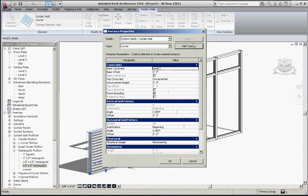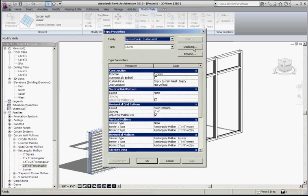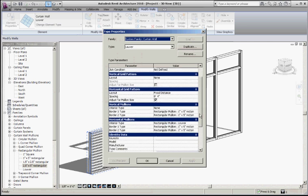If I look at its type parameters, I've assigned its curtain panel to be the empty curtain panel, which means there is no panel. Then further down, I've assigned a horizontal pattern of 4 inches on center.